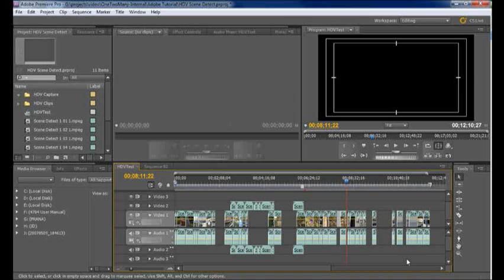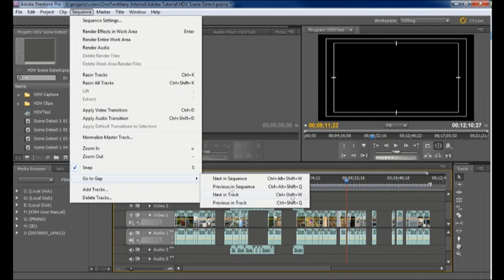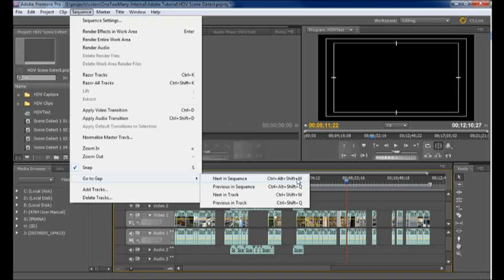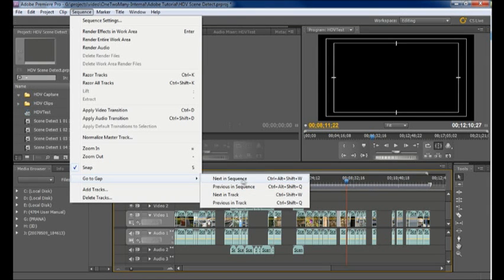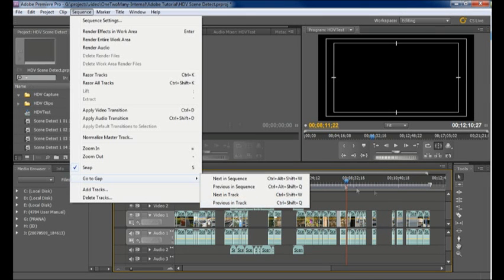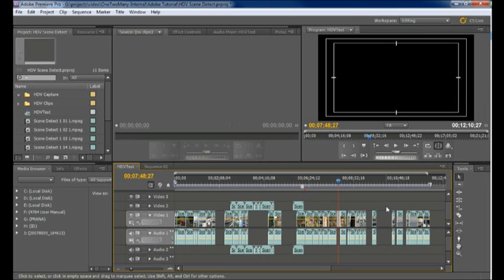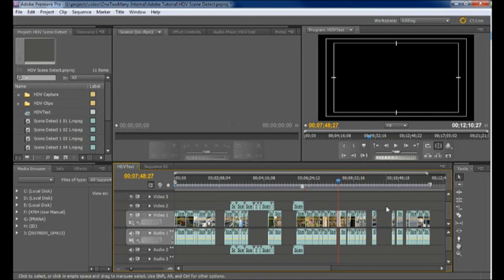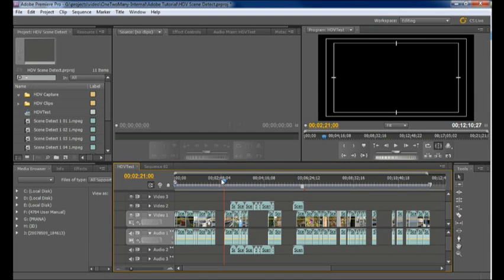However there are two commands from the menu. We've got go to gap and I've already set them to keyboard commands that are a little more intuitive. So we've got next in sequence, previous in sequence, next in track, previous in track. What these will allow us to do is move forward and backward through our project finding the gaps in our footage. Next in track works only on the selected track.